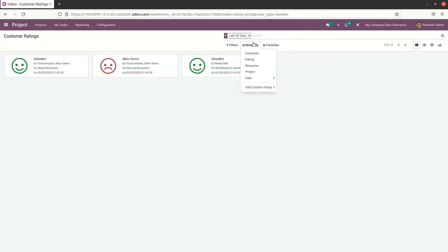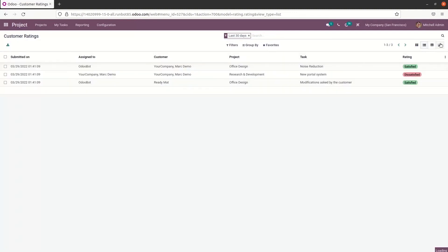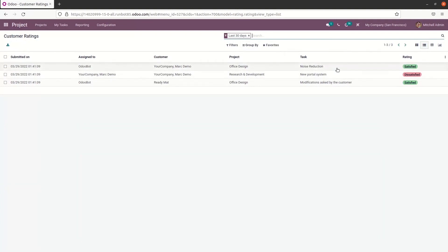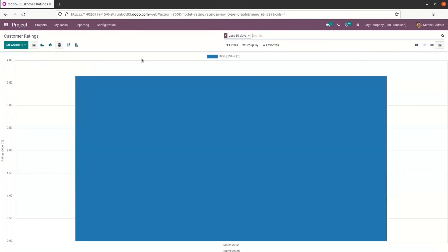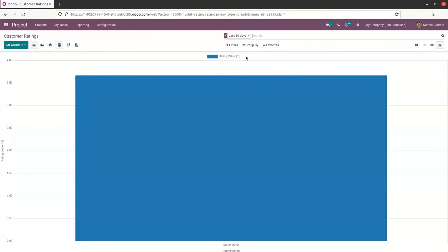Here we have the group by option and the favorites option as well. Apart from the kanban view, we have a list view, pivot view, and graph view. In the list view, you can see details like submitted date, assigned-to person, customer, project, task, and the rating — satisfied or dissatisfied. The pivot view and graph view for customer ratings show the rating value.